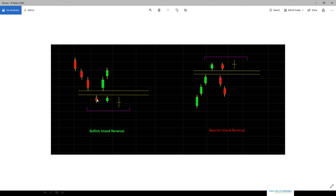The second characteristic: the second candle can also be a doji. A doji is a candle that has no body — the open price and closing price are the same. So the second candle can have a small body or it can be a doji candle. In both a bullish and bearish Island Reversal, the middle candle can be either a small-bodied candle or a doji.